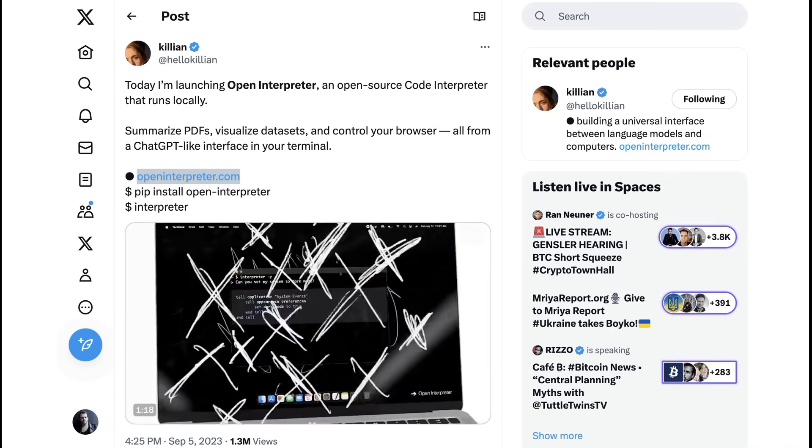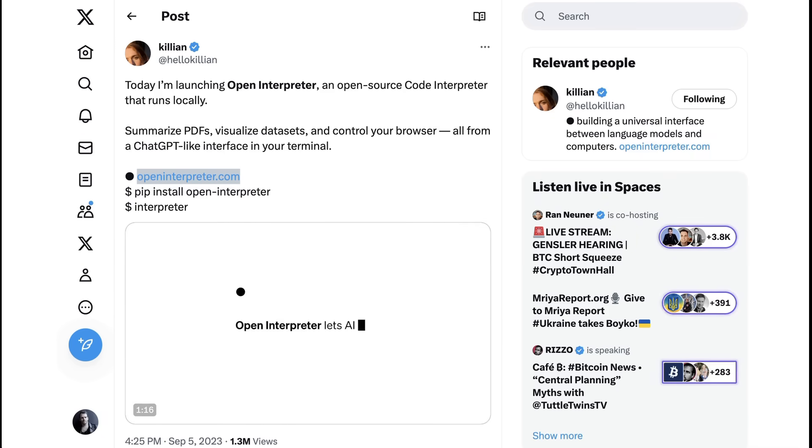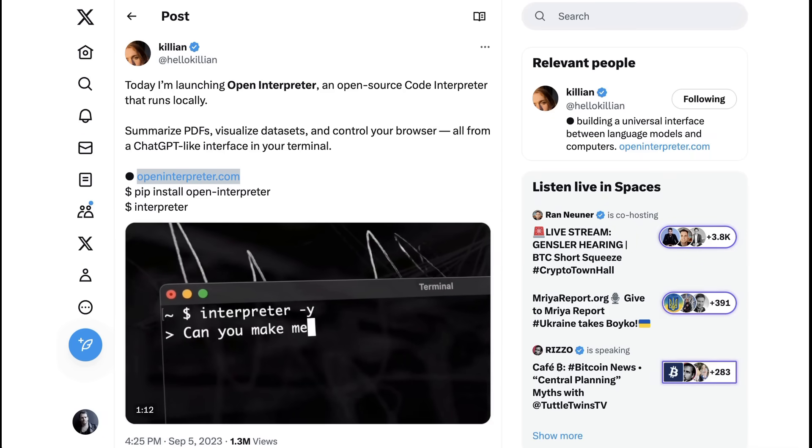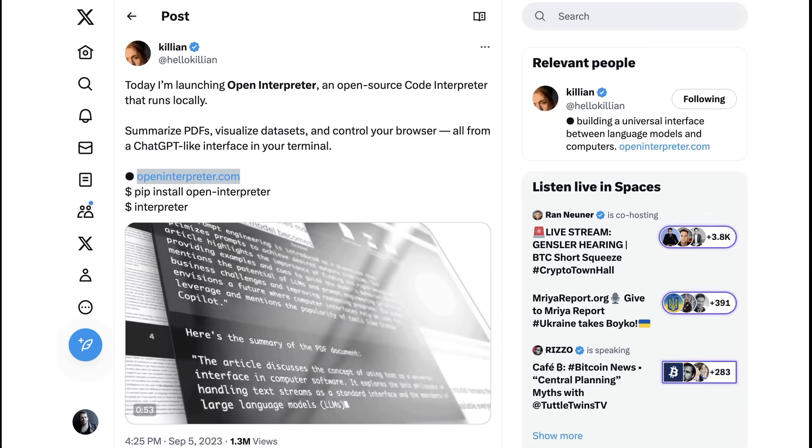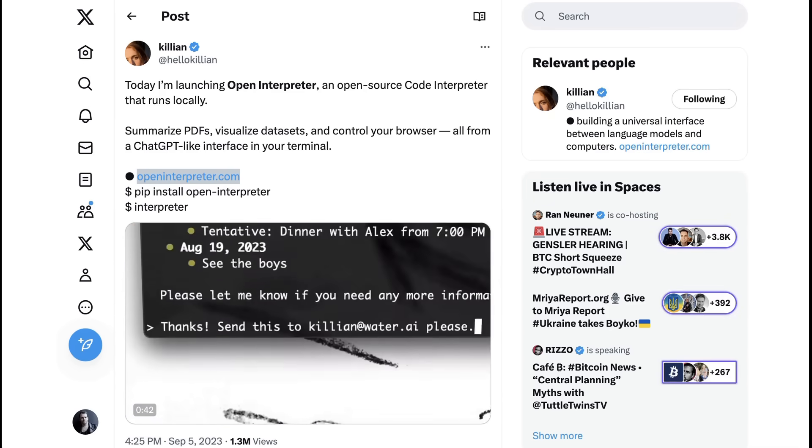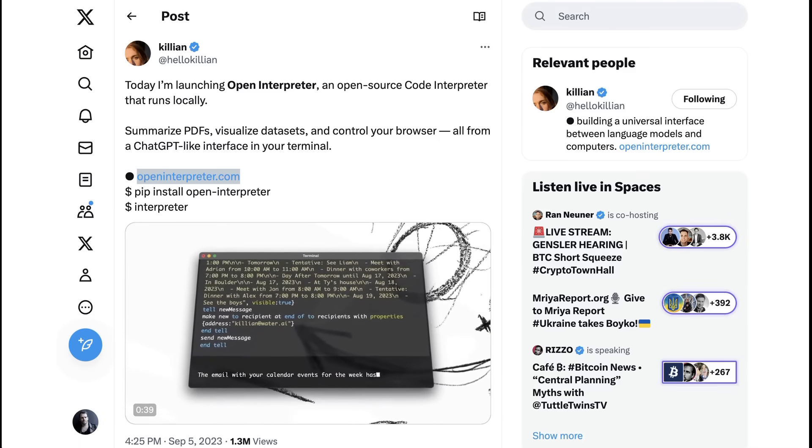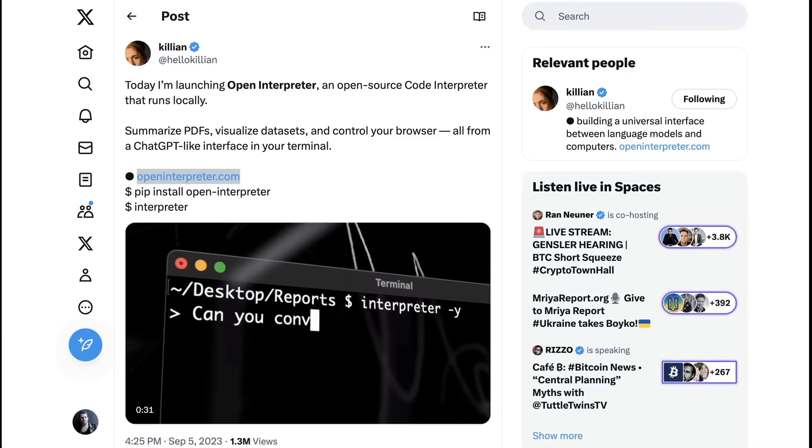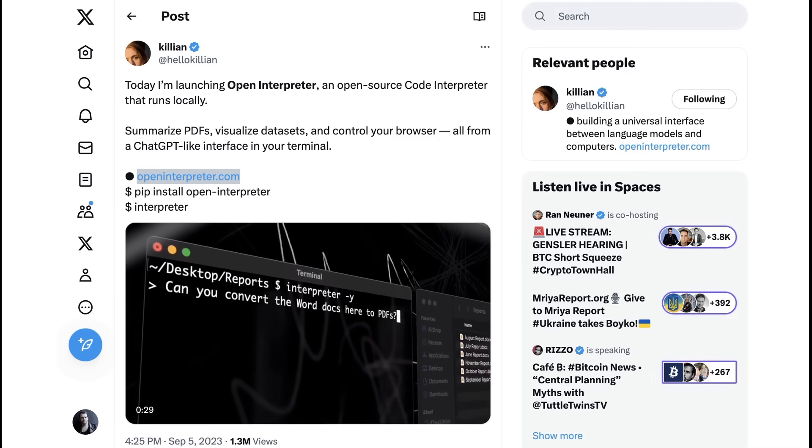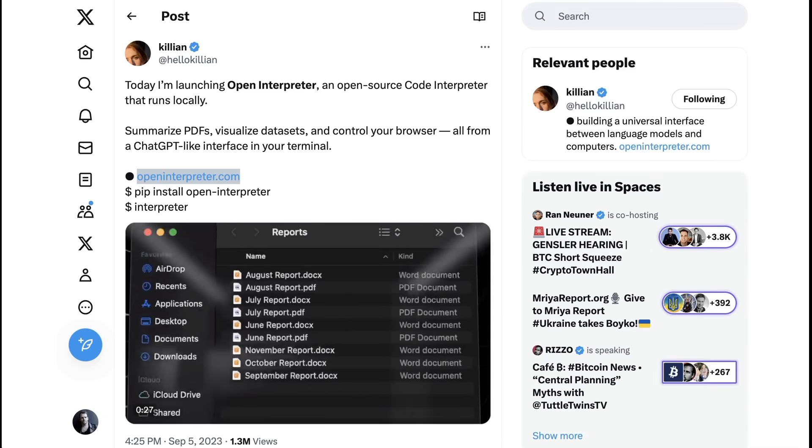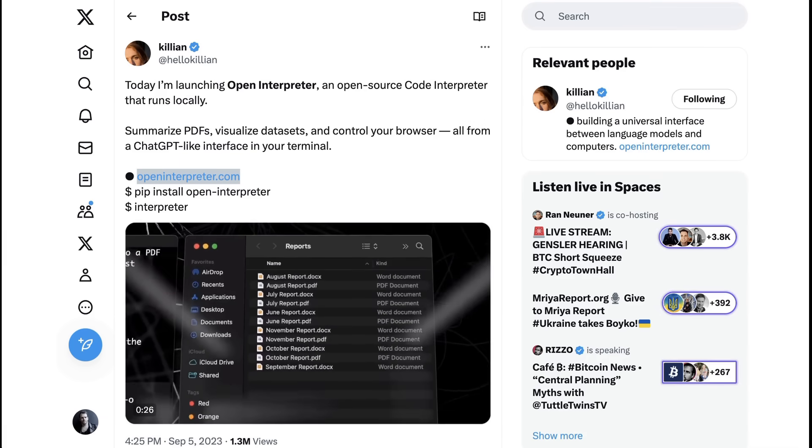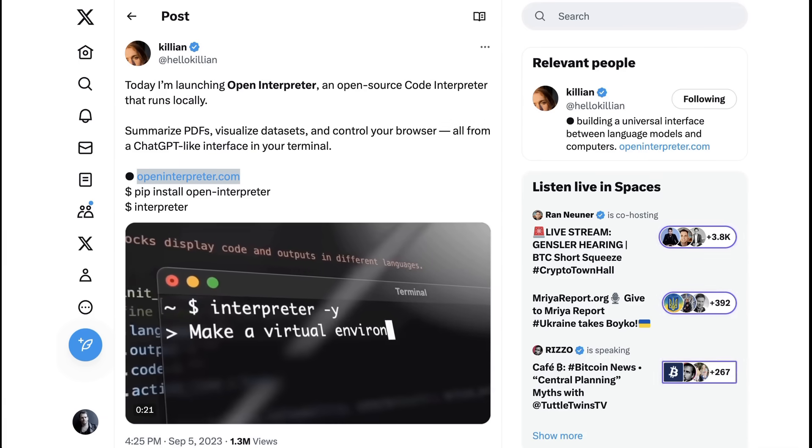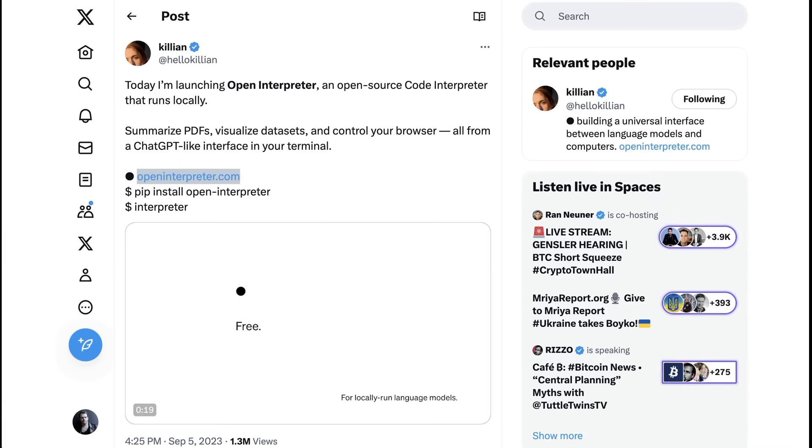So what we are talking about is Open Interpreter. And as the founder Killian put it, it's an open source Code Interpreter that runs locally. It works within the terminal on your computer and has a ChatGPT style interface that can interact with your documents and generally lets you talk to your computer in natural language and actually have it do the things that you want it to do.